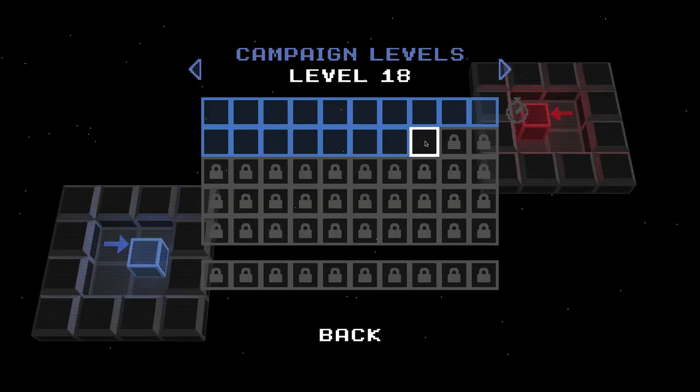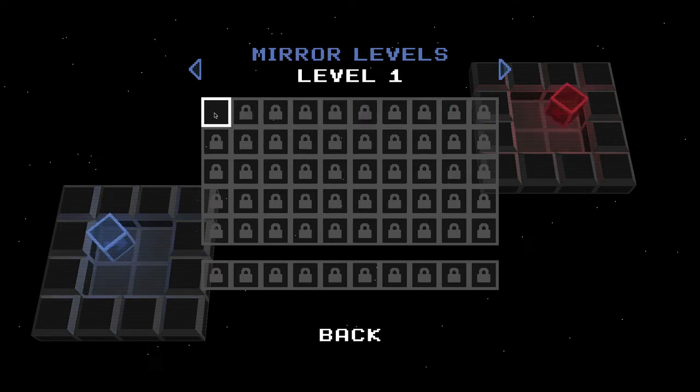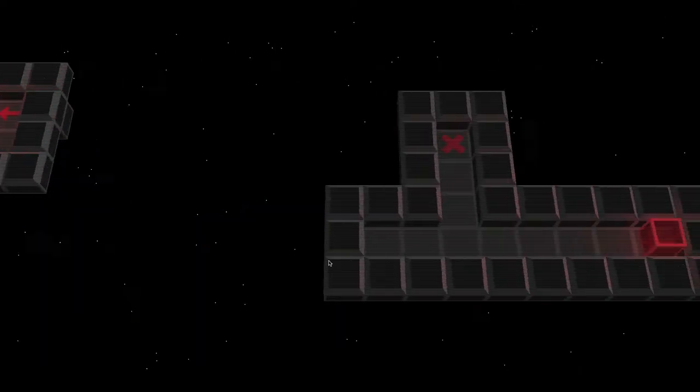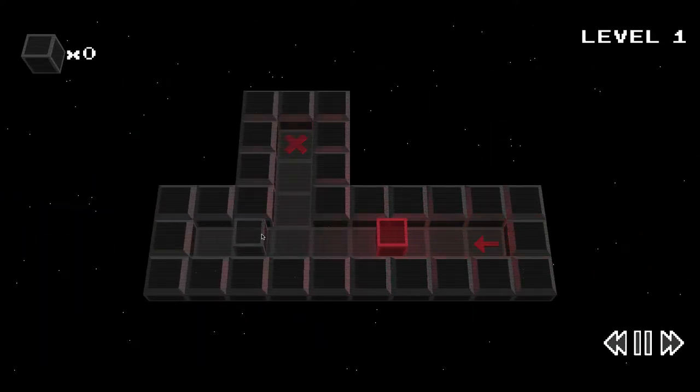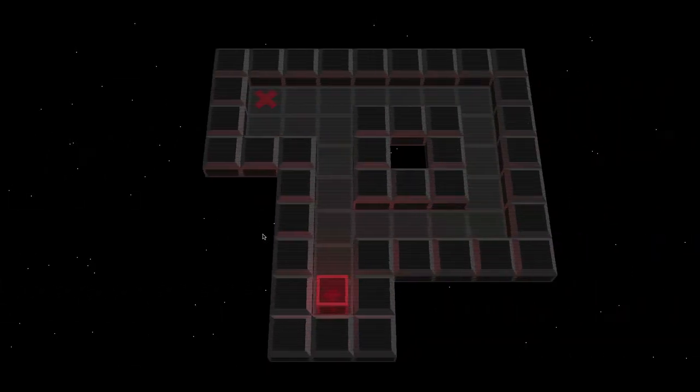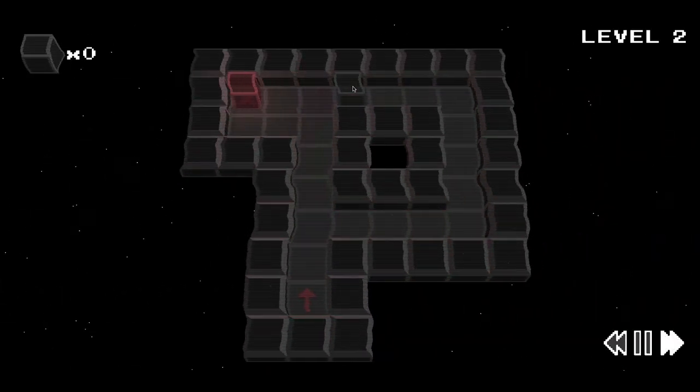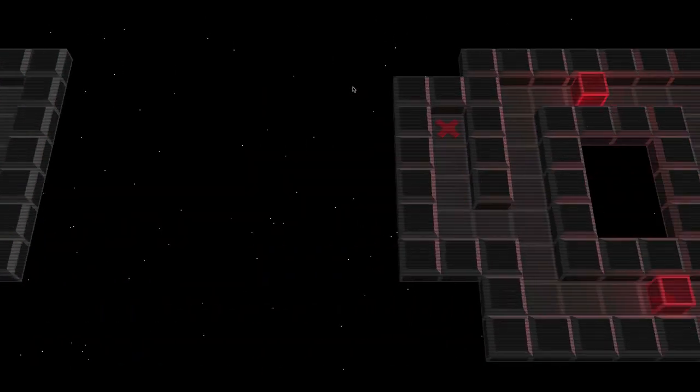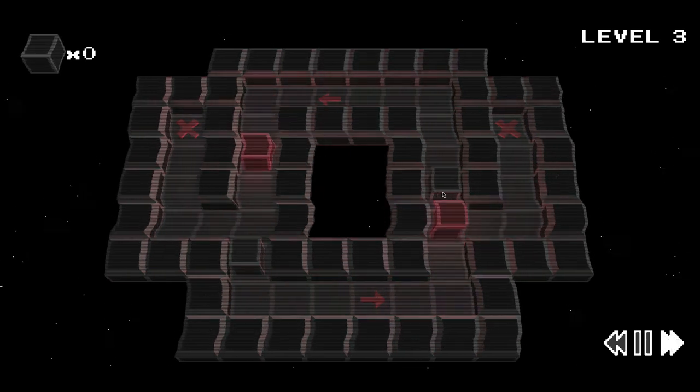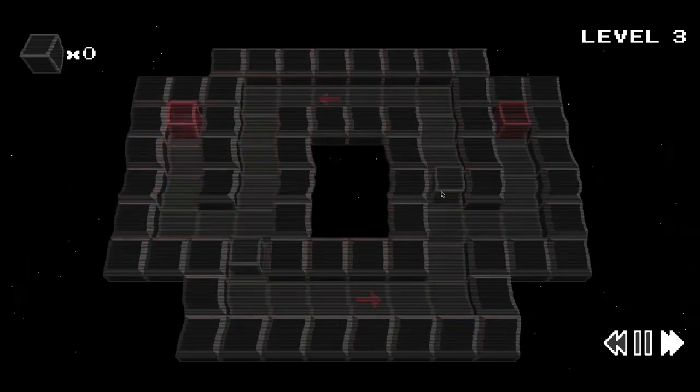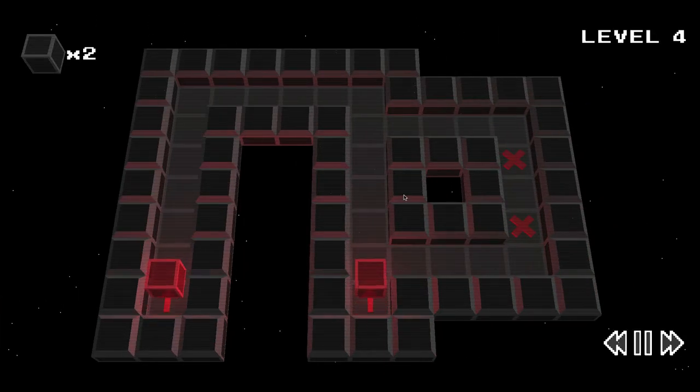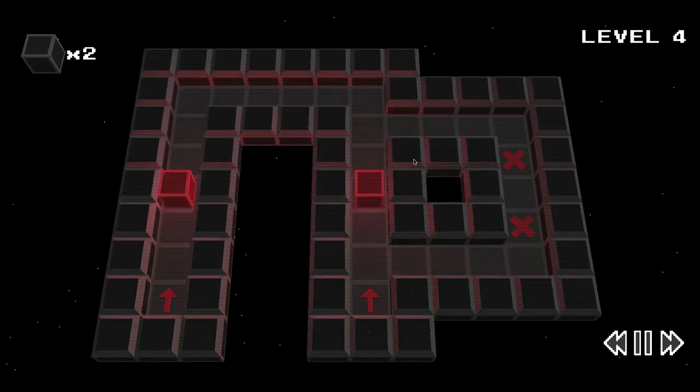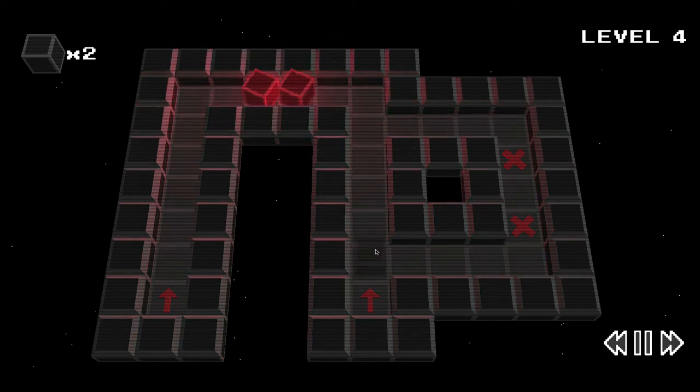So campaign levels. Mirror levels. Mirror levels are the same as campaign levels. But they're exactly the opposite. So the course is flipped and also the colors are flipped. So blue for red and red for blue. And then the map is just mirrored. As the name implies.